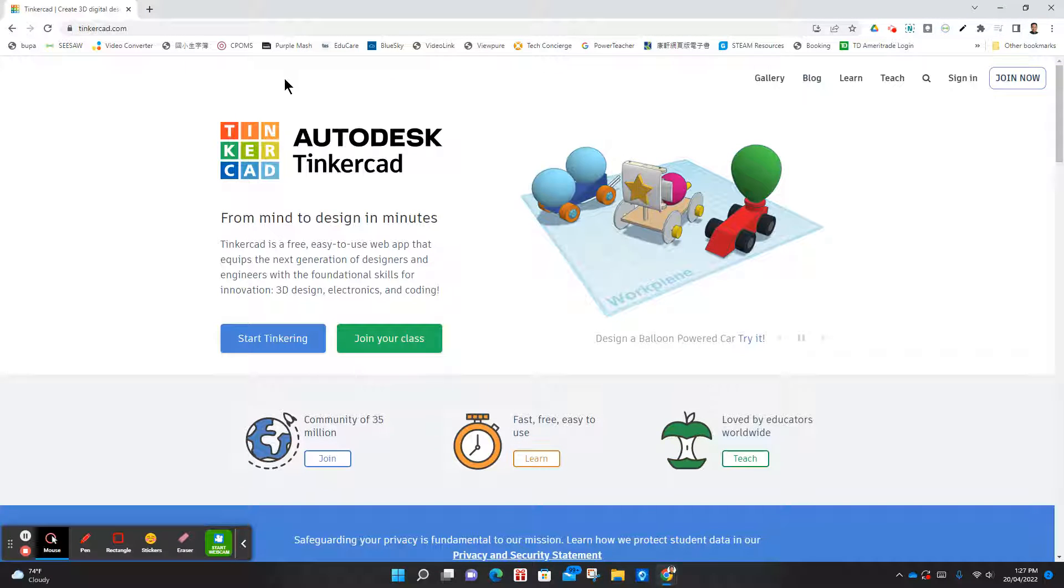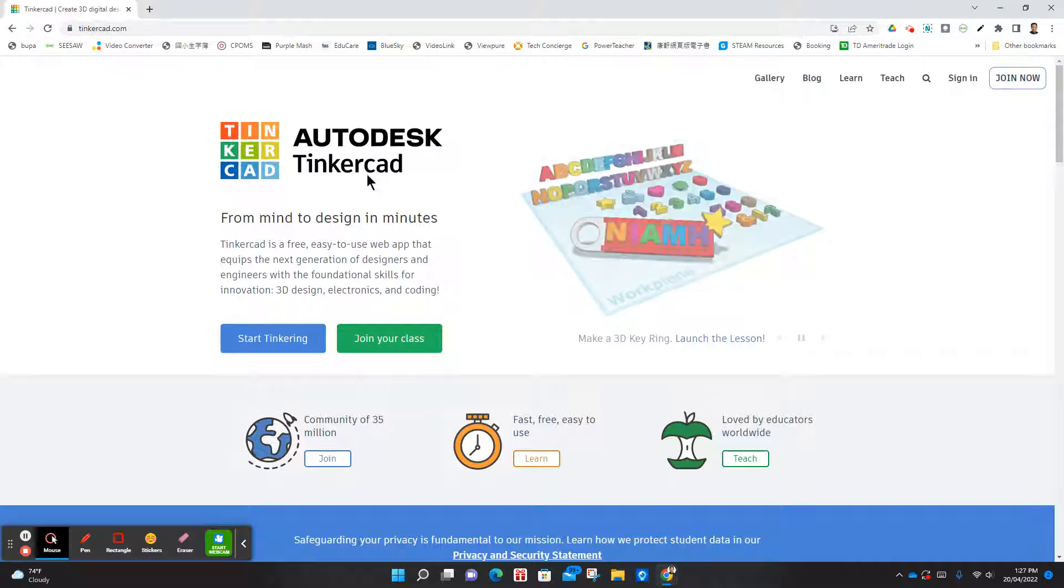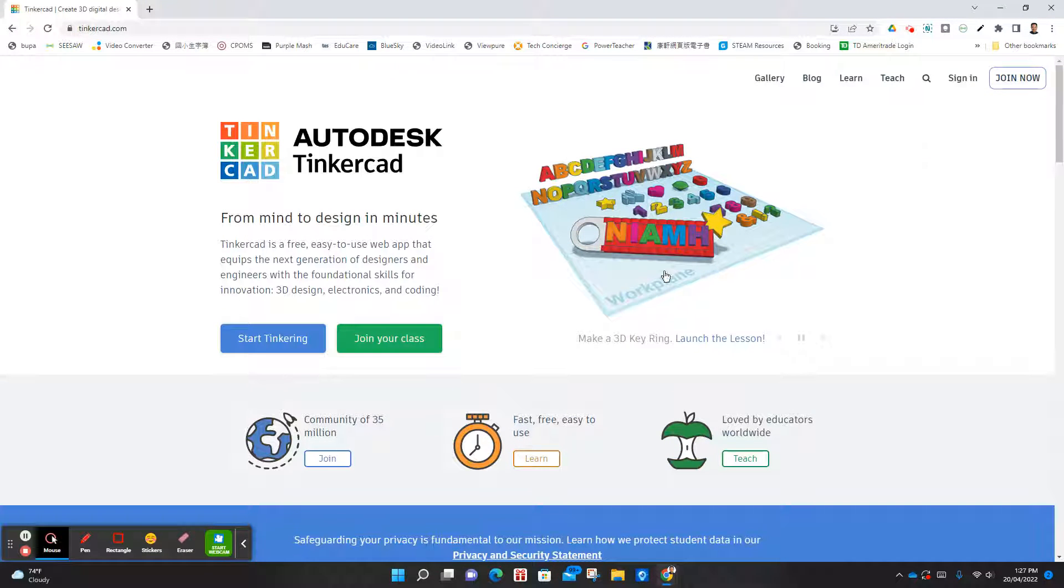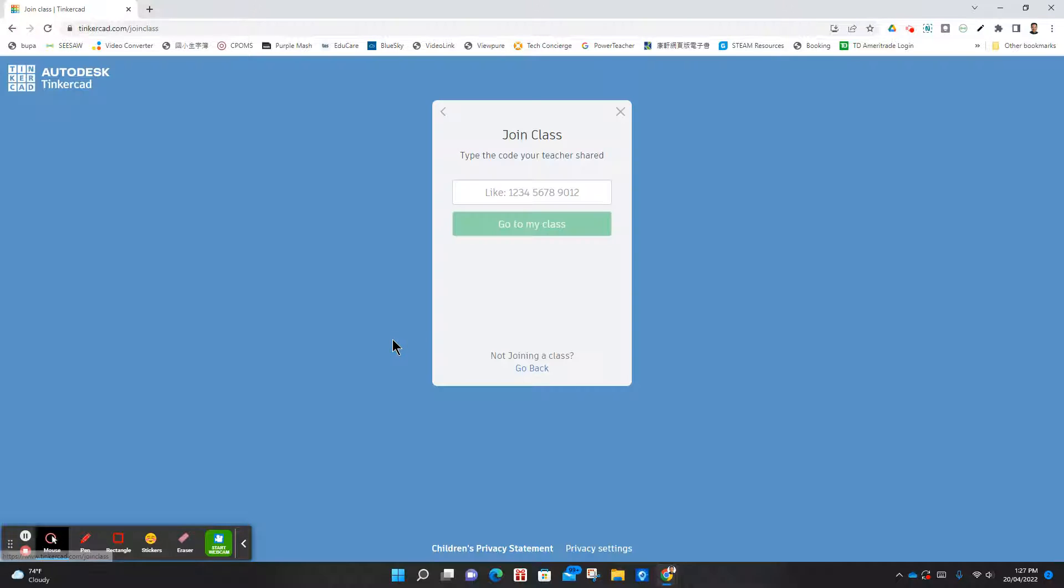Come into Tinkercad and once you're here, you can select join your class and type in the code that was provided.